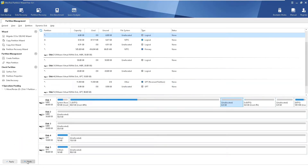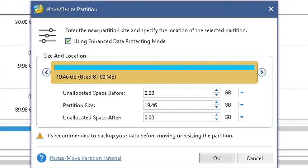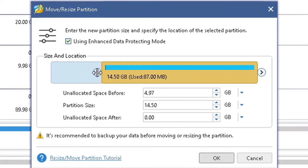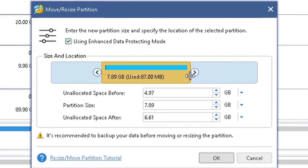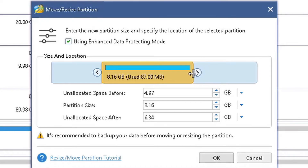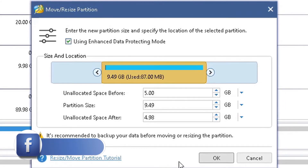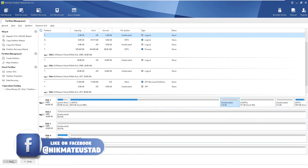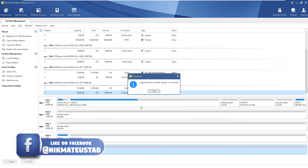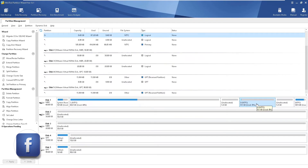The next feature is Move or Resize Partition. I select D and click Move/Resize Partition. I can slide sliders from left and right to change the partition structure — shrinking D to create unallocated space both before and after the partition. You should check the 'enhanced data protection' option. I click OK and Apply, and the operation completes — D is now smaller with unallocated space on each side.